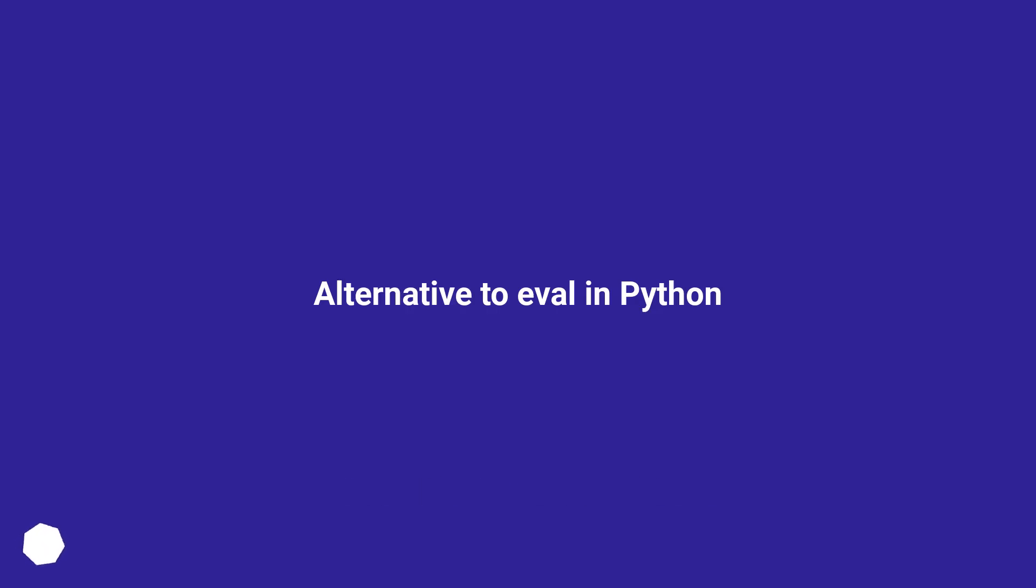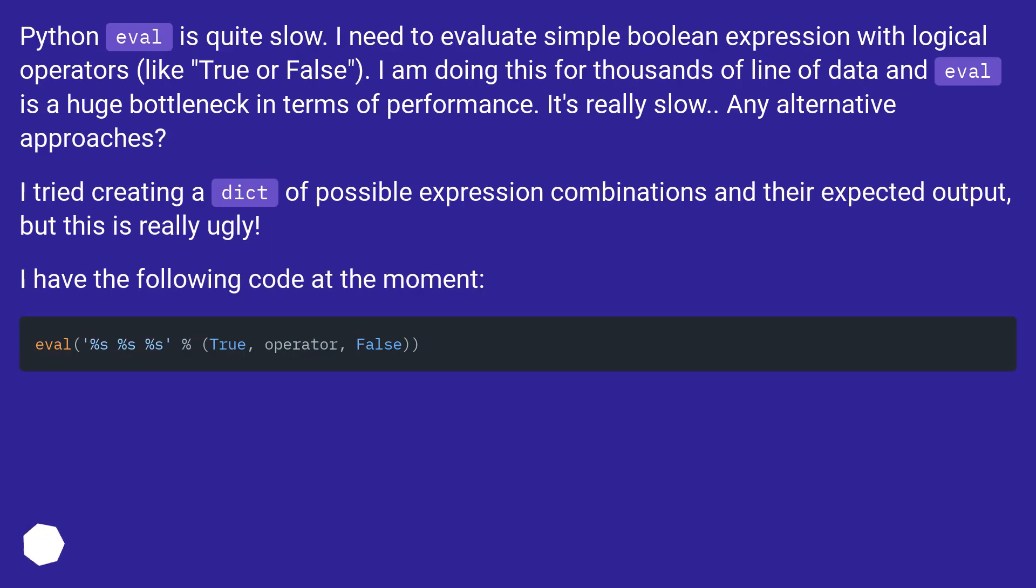Alternative to eval in Python. Python eval is quite slow. I need to evaluate simple boolean expressions with logical operators, like true or false.